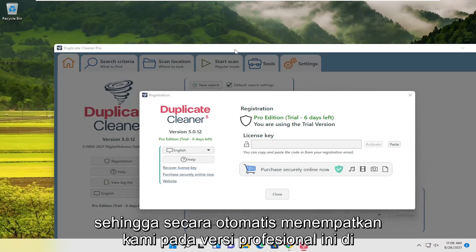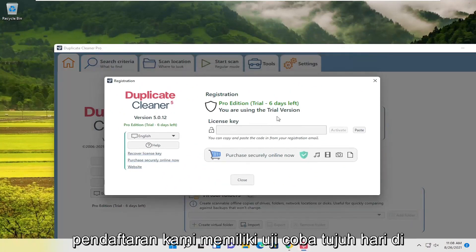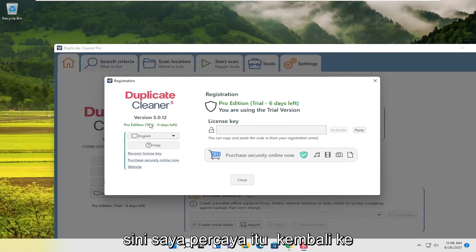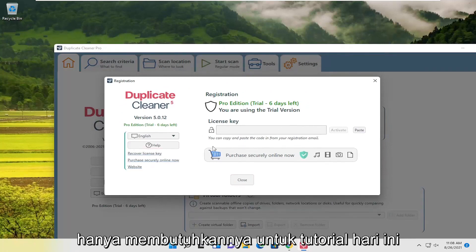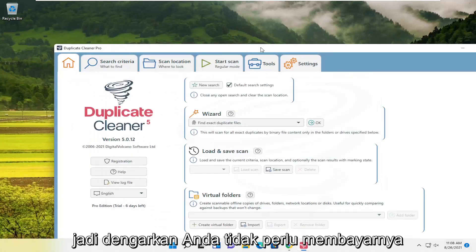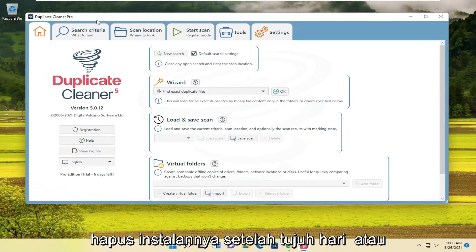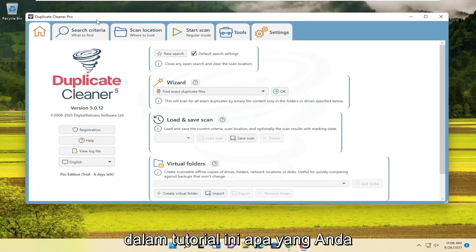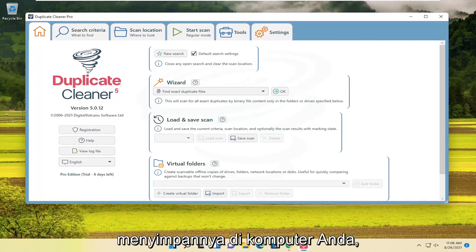It automatically puts us on this professional version here for registration. We have a seven-day trial here — I believe it reverts back to the free version after seven days. But we only need it for today's tutorial anyway. You don't have to pay for it to do what we're showing in today's tutorial. In the worst case scenario, you just uninstall it after the seven days or once we're done. There's no obligation to have to keep it on your computer.